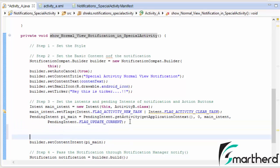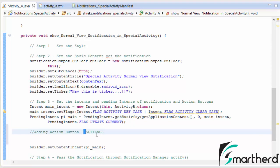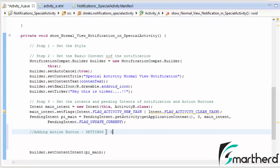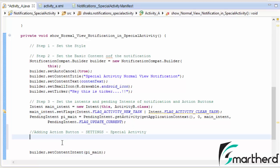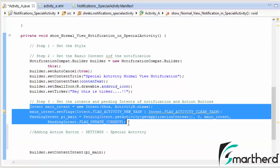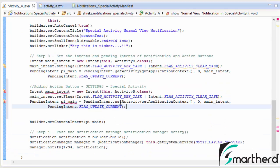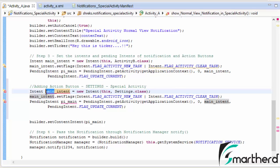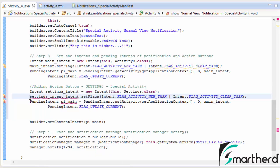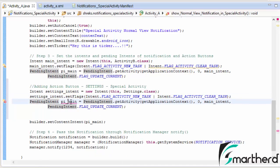Let us write the codes for the settings button, which is actually a special activity. For the special activity we just have to copy the three lines of code from above and paste them here. Now we modify a few things: activity B.class should be changed to Settings.class. Then let us change the variable name to 'settings intent'. Change the third variable to 'pi underscore settings'. Inside the pending intent get activity method, change main intent to settings intent.